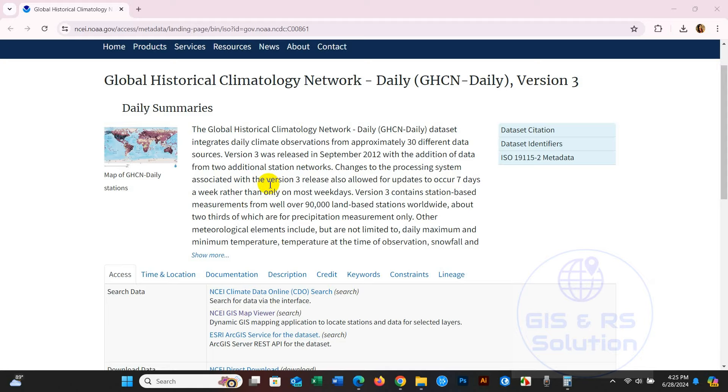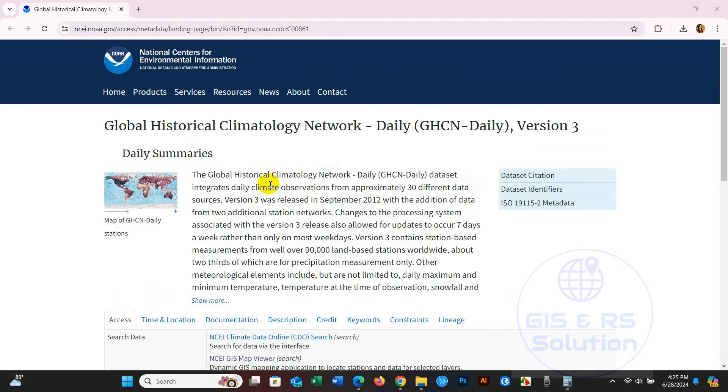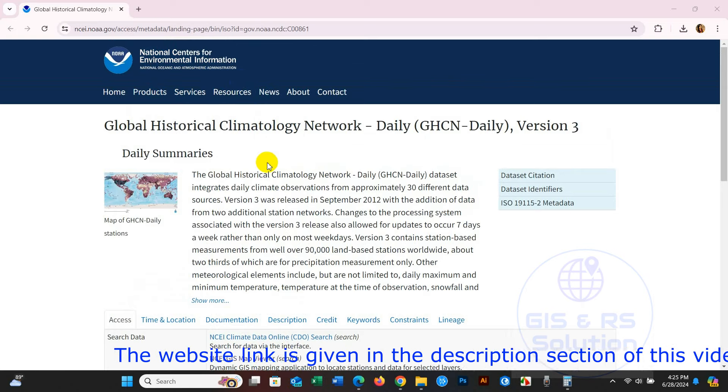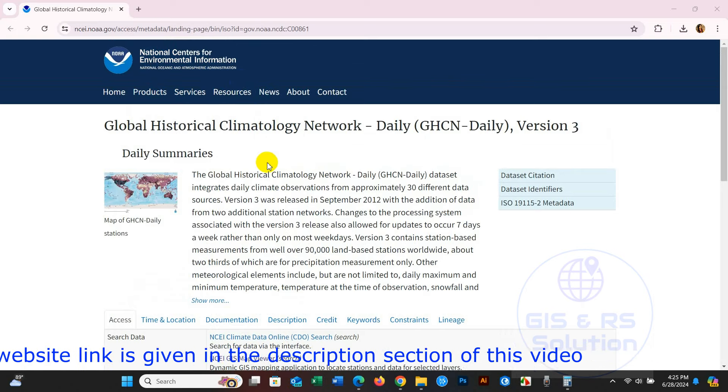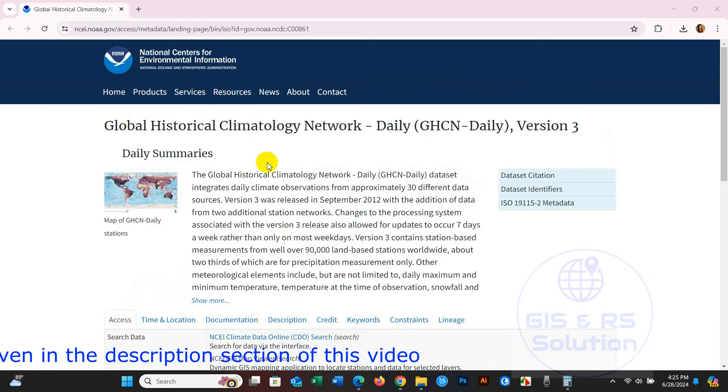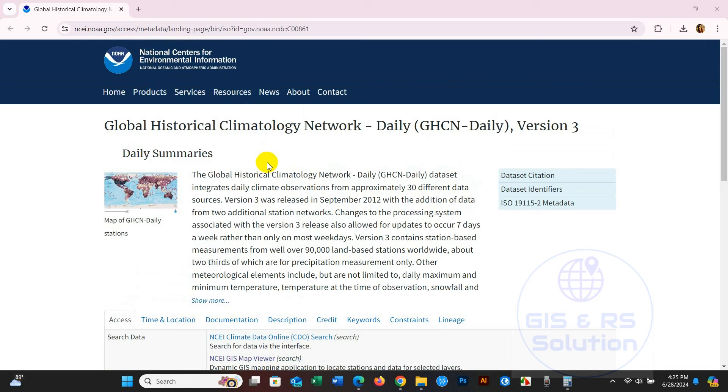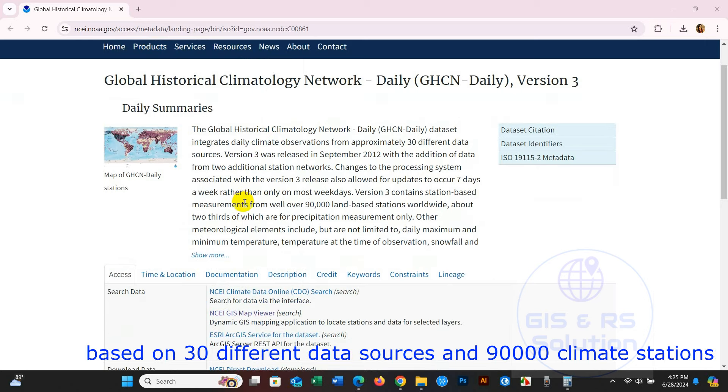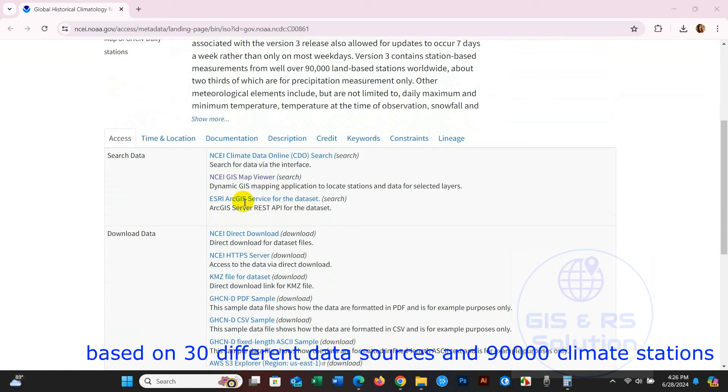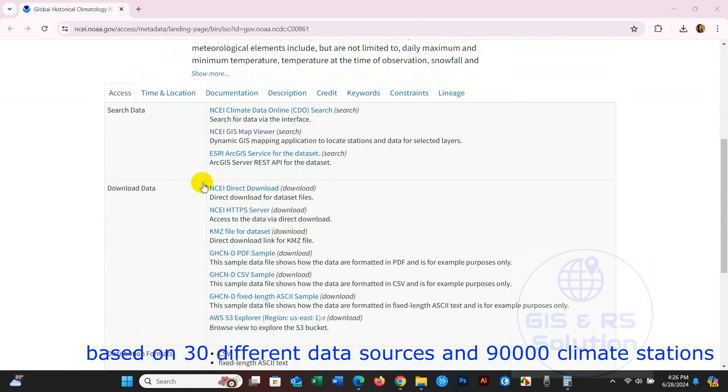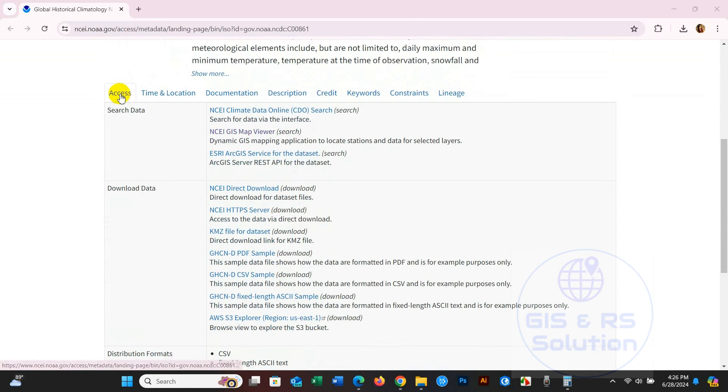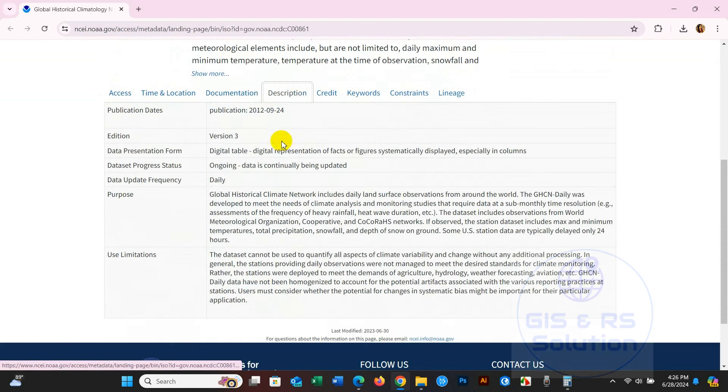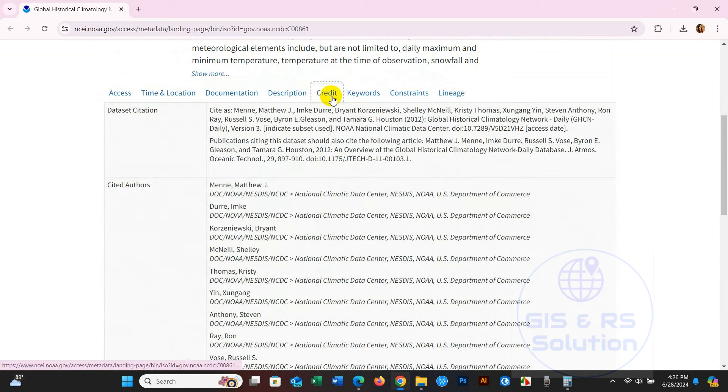Here is the page for the National Centers for Environmental Information of NOAA. You can see the Global Historical Climatology Network Daily. This daily dataset integrates daily climate observations from approximately 30 different data sources. You can see several options here: Access, Time, Location, Documentation, Description, and Credit. If you use this data, use the provided reference for citation purposes.